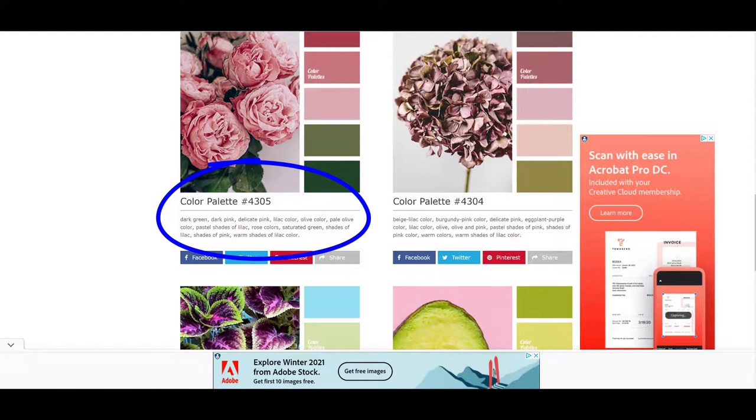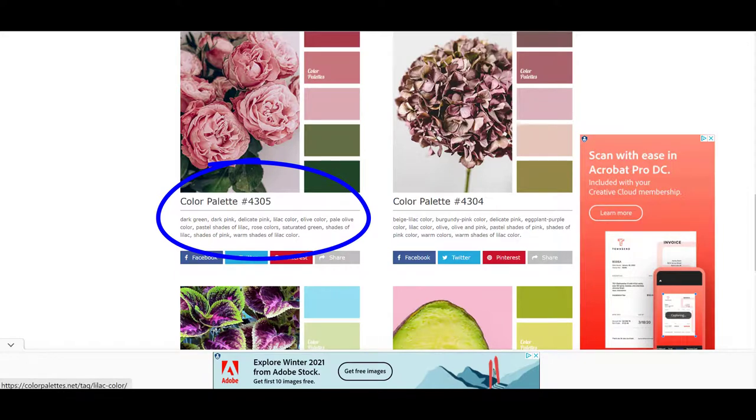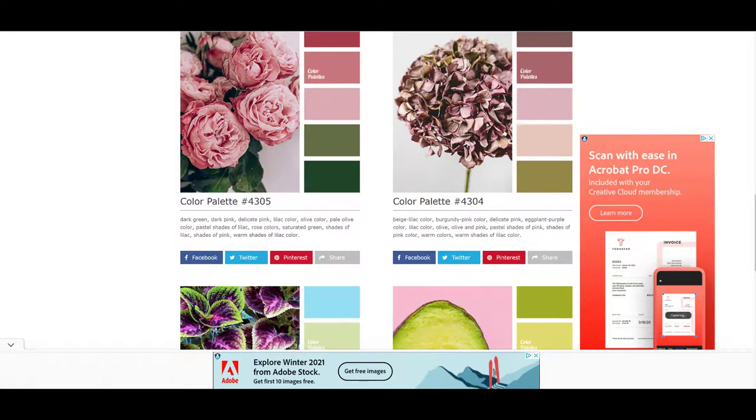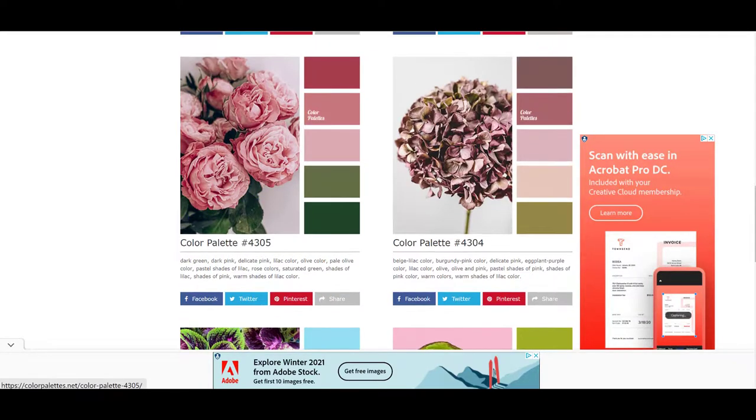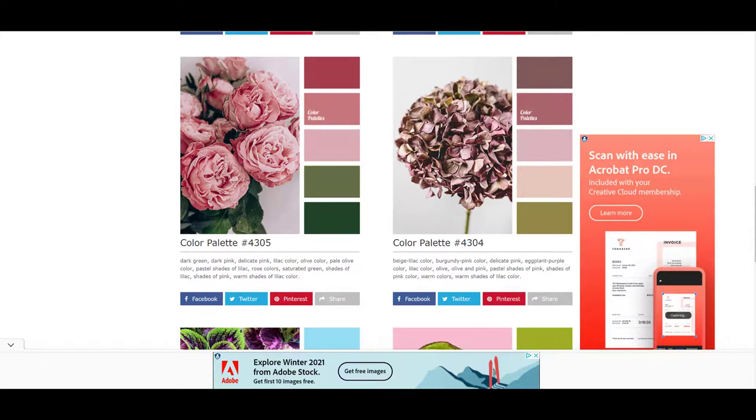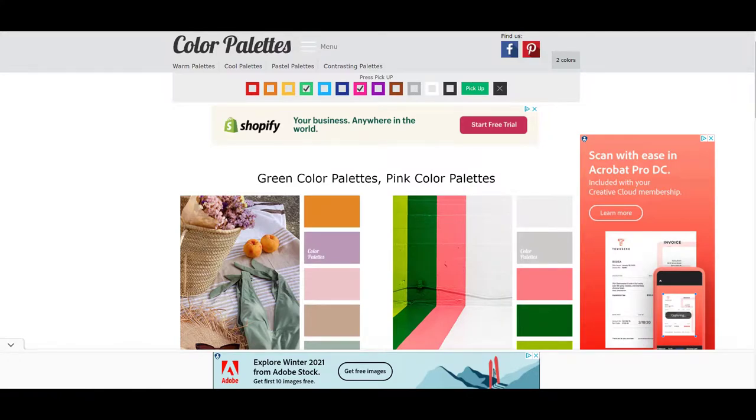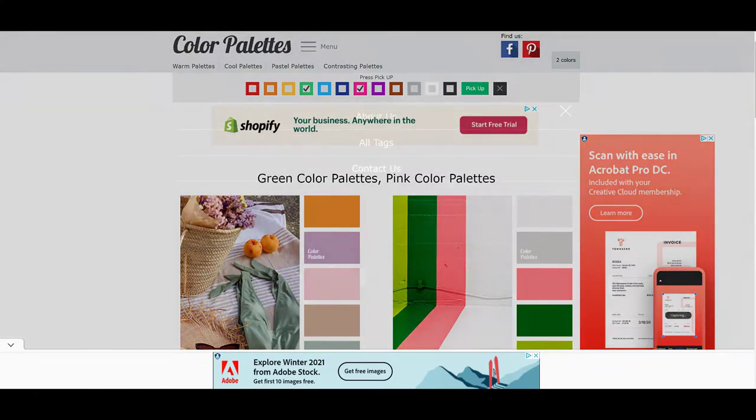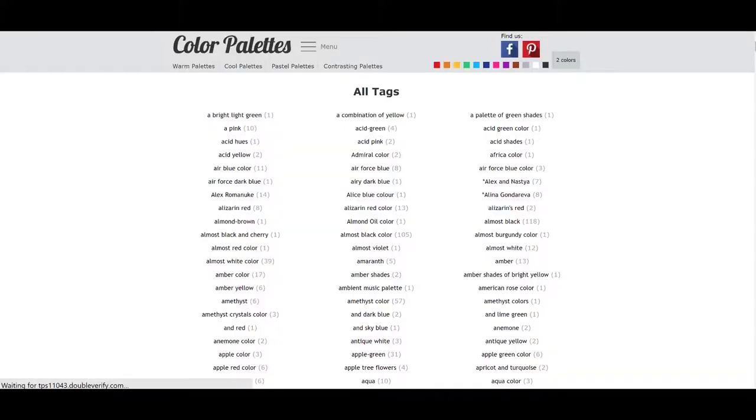Let's look at this palette for a minute. And if you notice, down here, it gives you lots and lots of descriptive words called tags underneath. So it says dark green, dark pink, delicate pink, lilac color, olive color, pale olive color, pastel shades of lilac. And it goes on and on. So you can save this palette to Facebook, Twitter, Pinterest, or you can share it with someone. Or let's say you're thinking, oh, I really like the delicate pink. You can go up here to the menu, click on the menu, and it will say all tags.